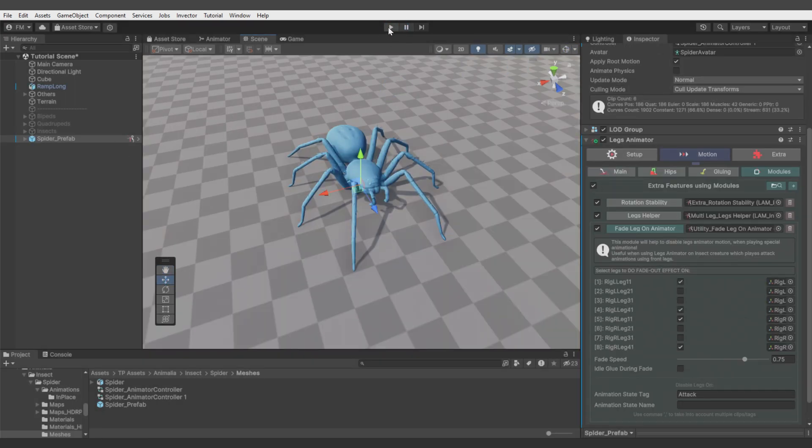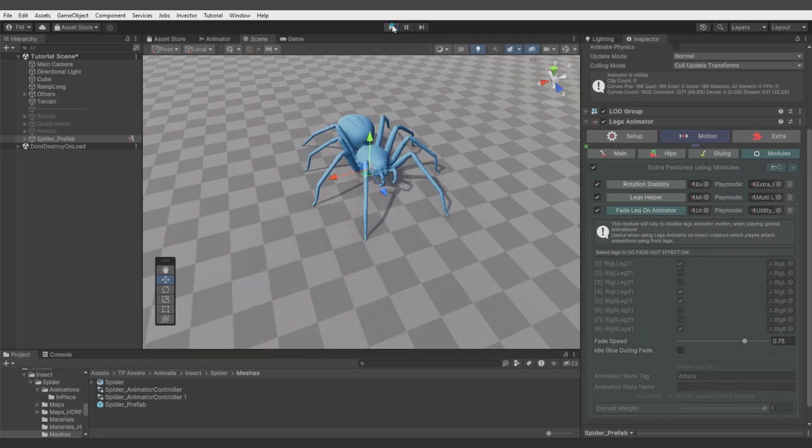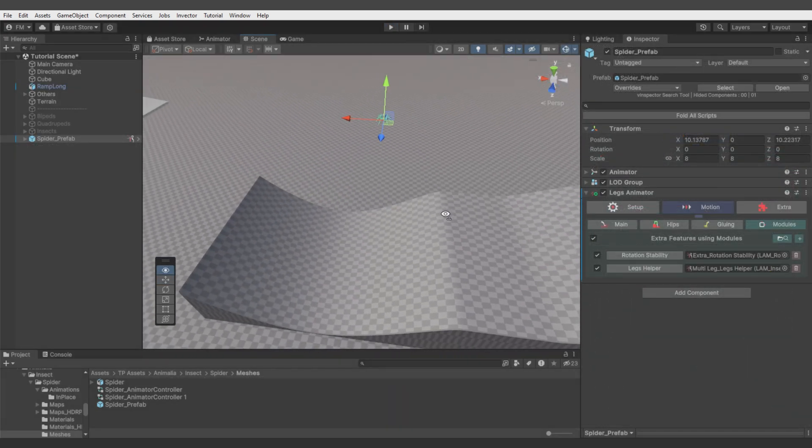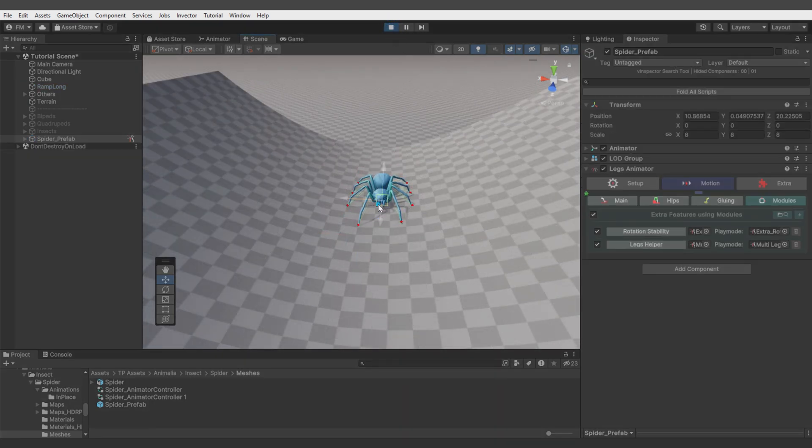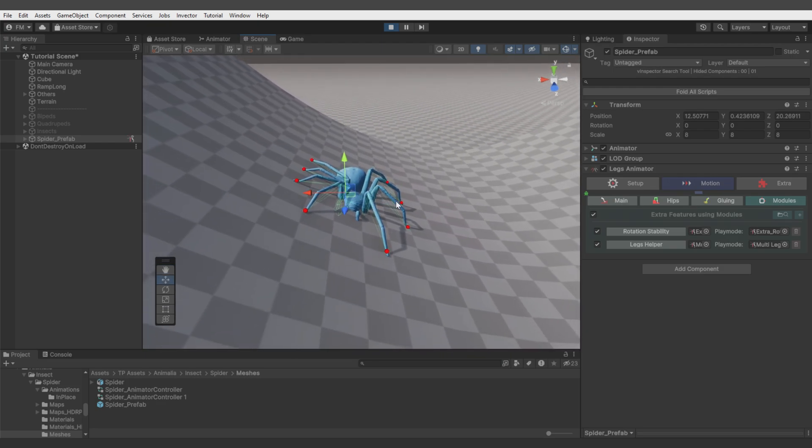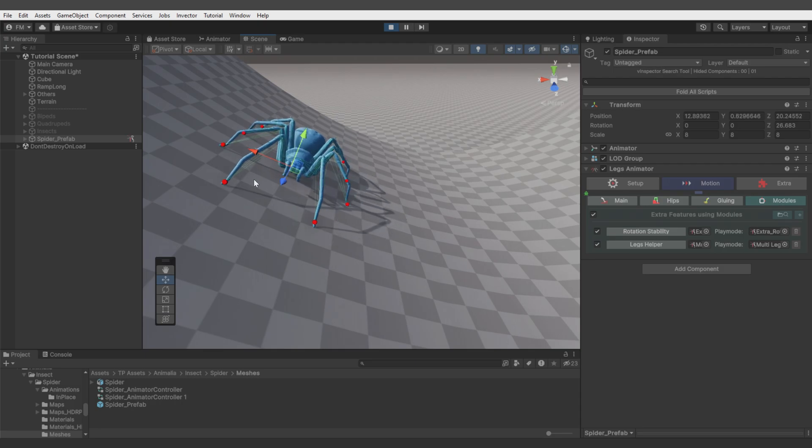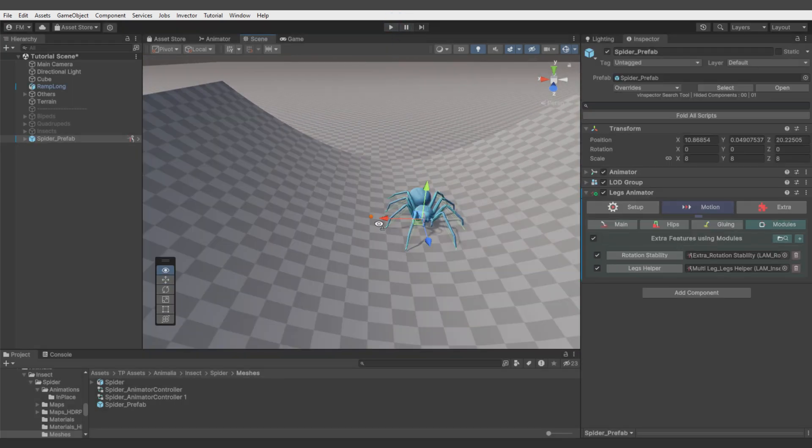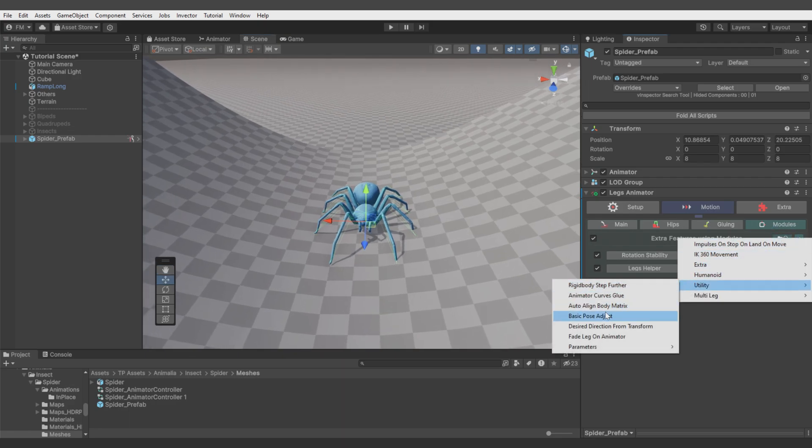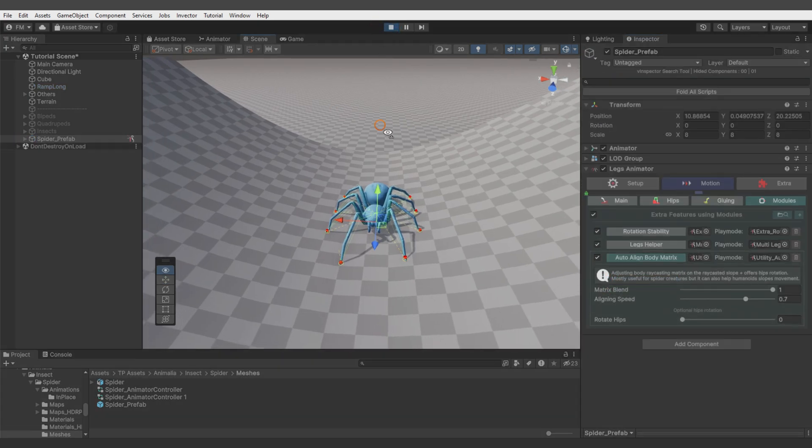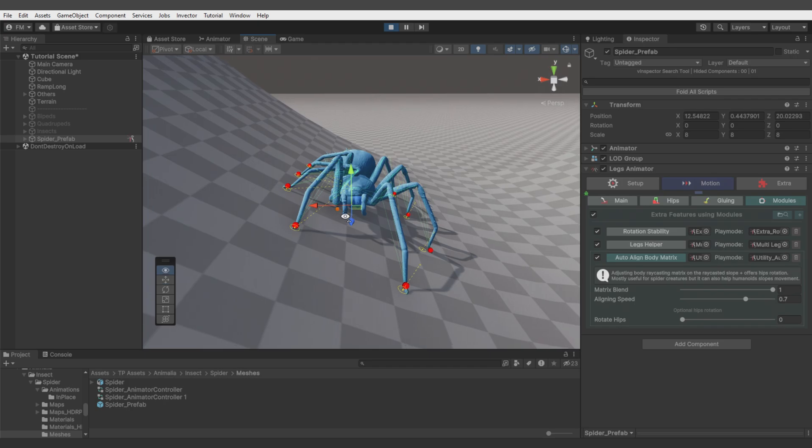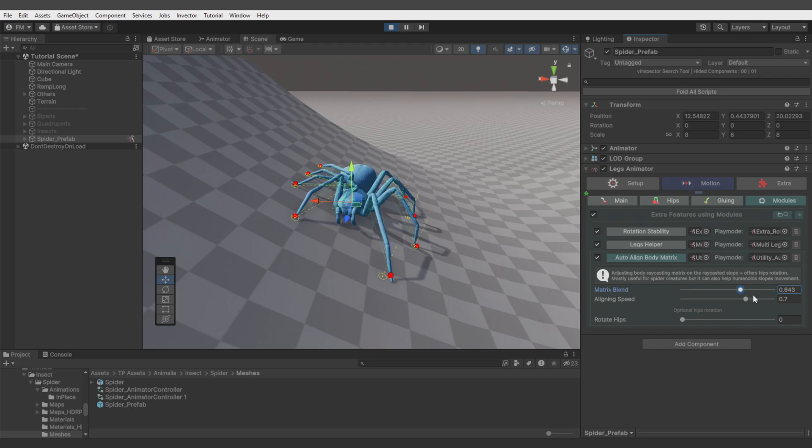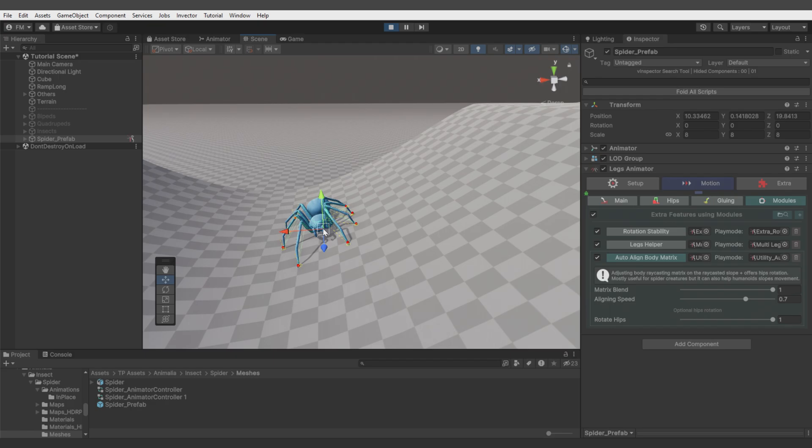Let's move the spider on some uneven surface. You see there's something not right, and it's caused by the rotation. What to do if your character movement controller is not handling rotation like that? You can go to motion modules, add utility auto-align body matrix. But it didn't rotate the whole body - by default it's rotating just the ray casting, like you see there, the lines. When I change it, they're changing angle. But increase rotate hips and you get the right effect. So character movement controller doesn't need to handle the rotation for uneven terrain - it can be done by Legs Animator custom module.